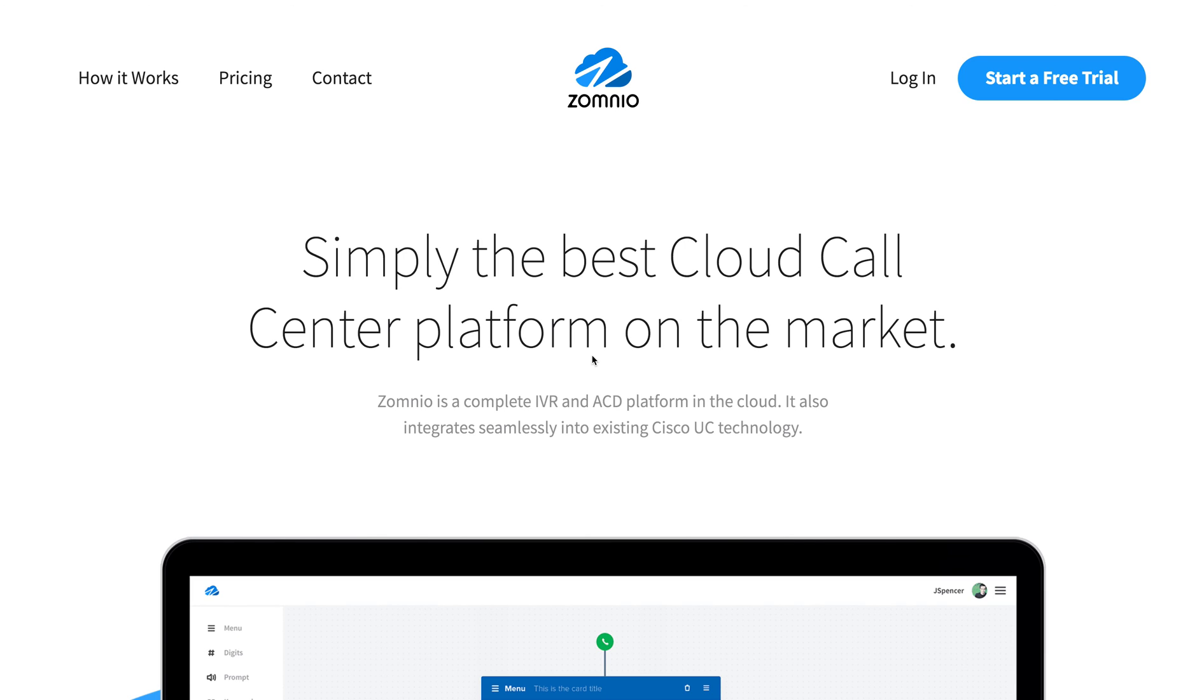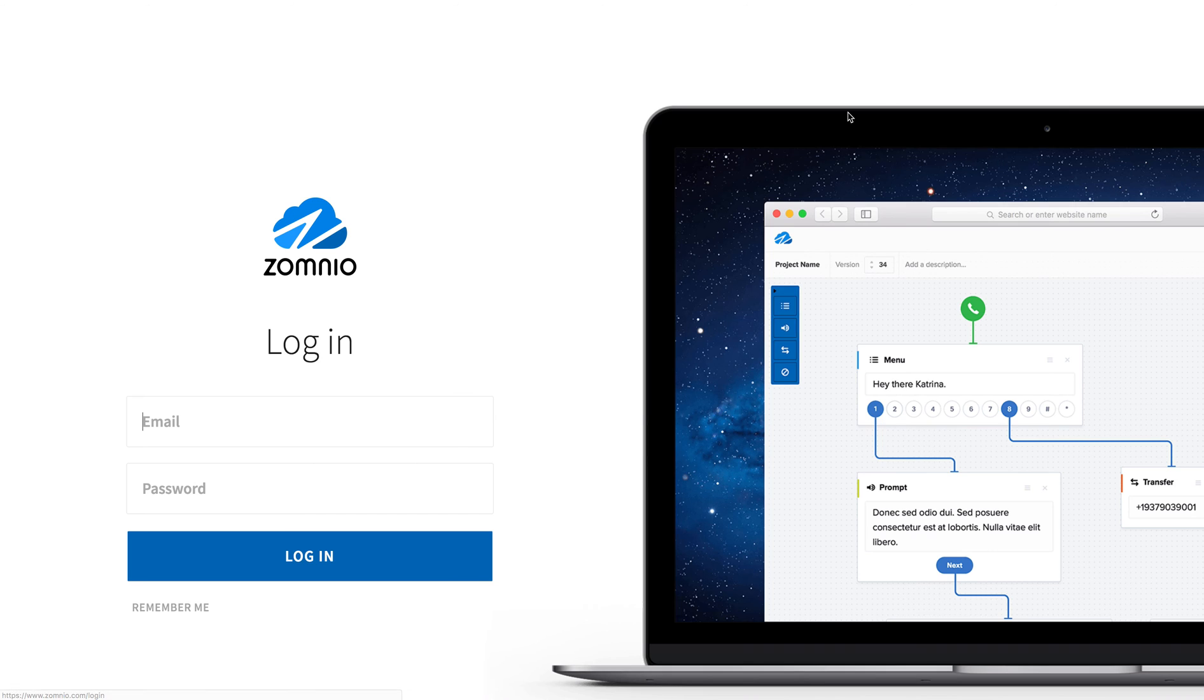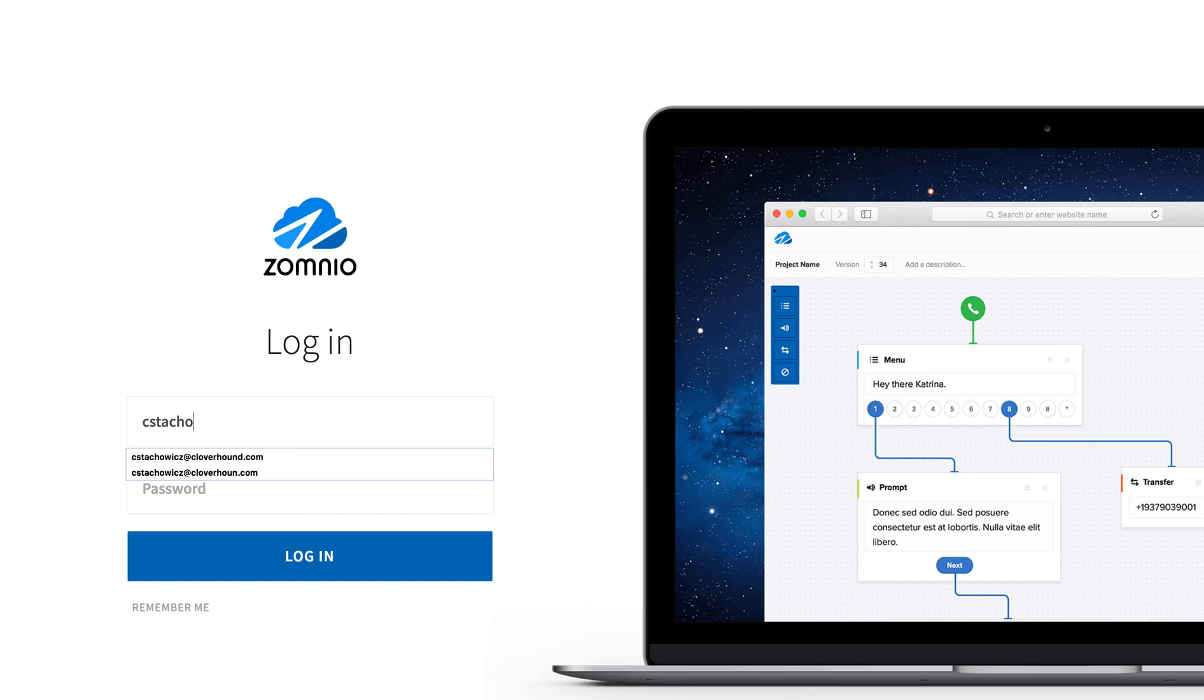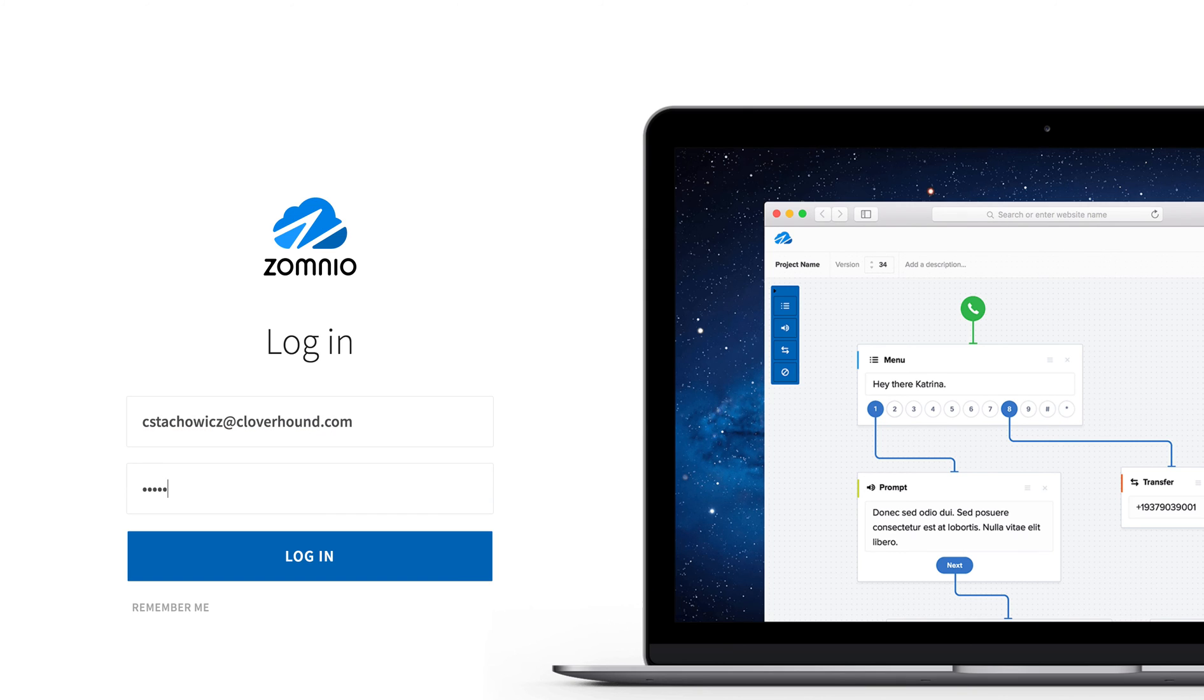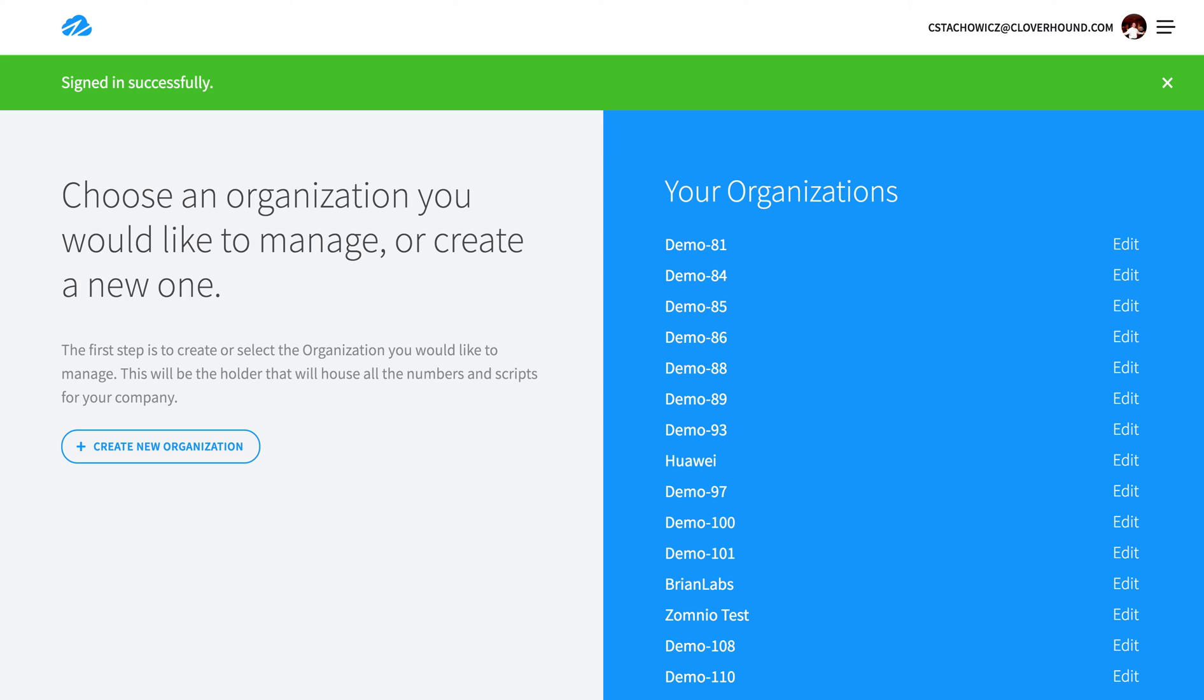I wanted to give you a quick tour of Xomnio, our new cloud call center platform. Xomnio is a complete IVR and ACD platform in the cloud. It integrates seamlessly into existing Cisco technologies such as Cisco Call Manager and Cisco Spark. It also sits on top of the Cisco Tropo API, which is a very powerful platform.